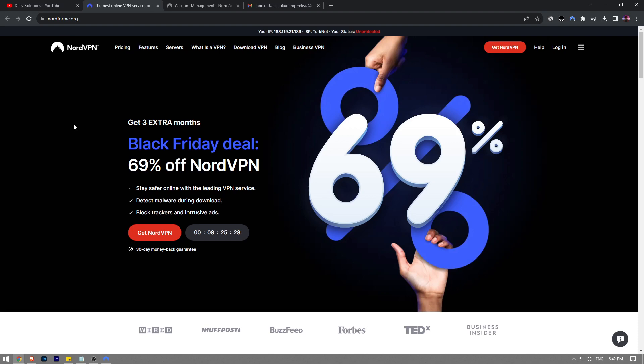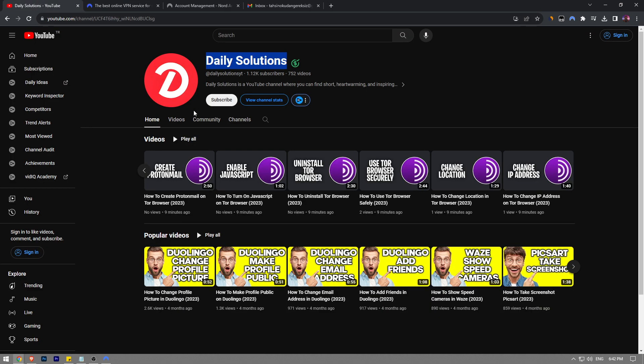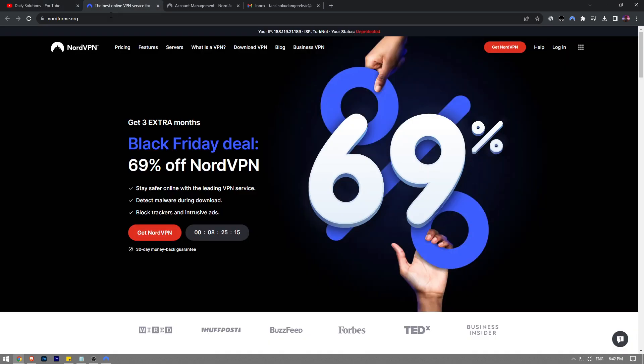In this video I'm going to show you guys how to change NordVPN password. It's really easy and simple to do. I'm going to show you step by step how to do it, but before I show you, like the video and subscribe to Daily Solutions YouTube channel if this video helps you out.